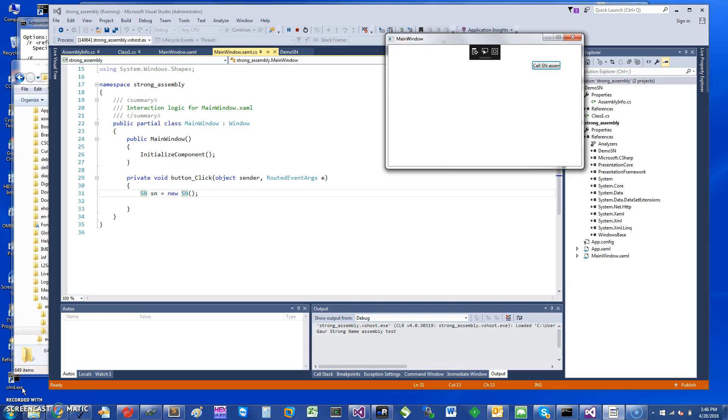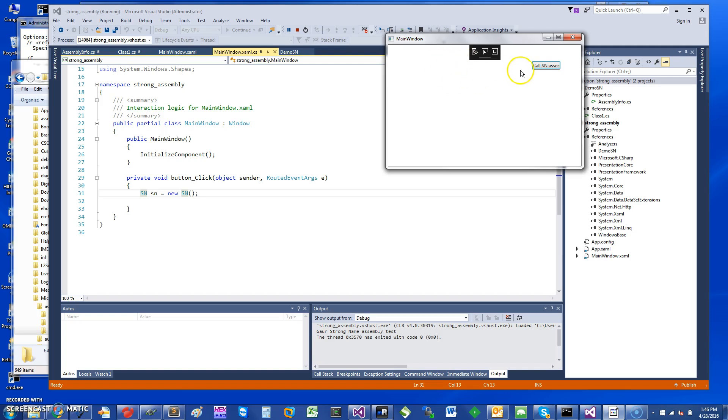Hi, welcome. Today I would like to talk about strong name assemblies and why you would want to use them. So to demonstrate, I've created a small WPF app. Basically when I click on this button called Smart, it calls an assembly.